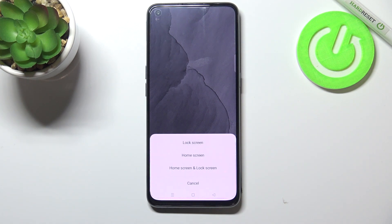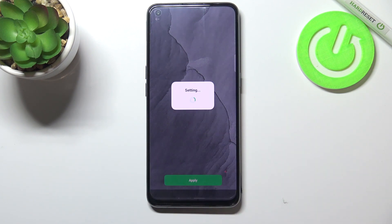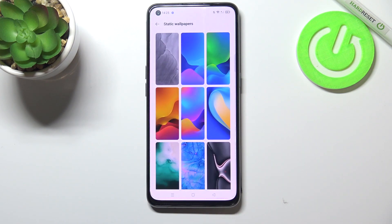So let's tap on apply if you're happy with your choice, and here you can decide where you want to set it — you can set it as a lock screen, home screen, or both. I will pick both options, so let me tap on it.